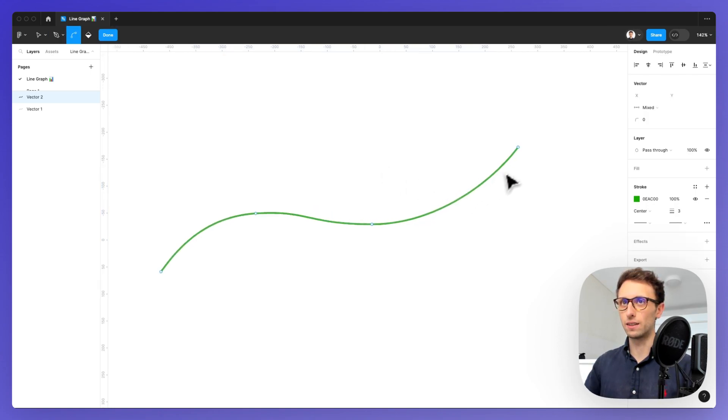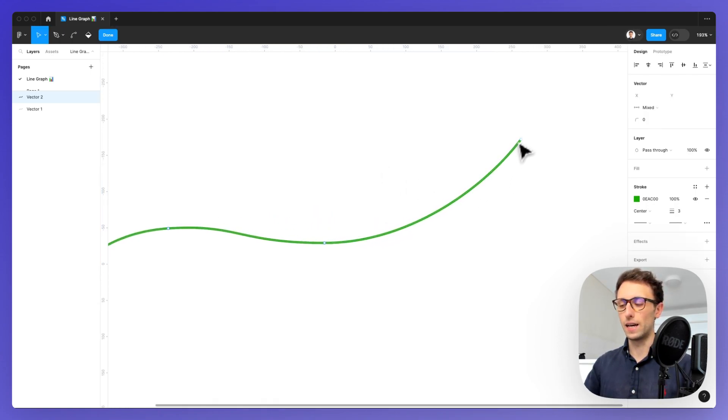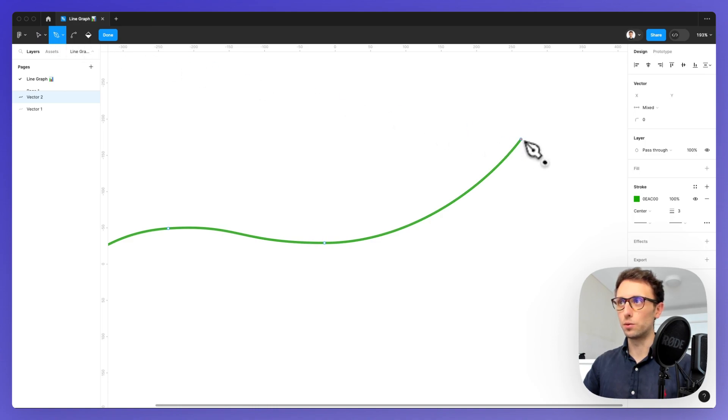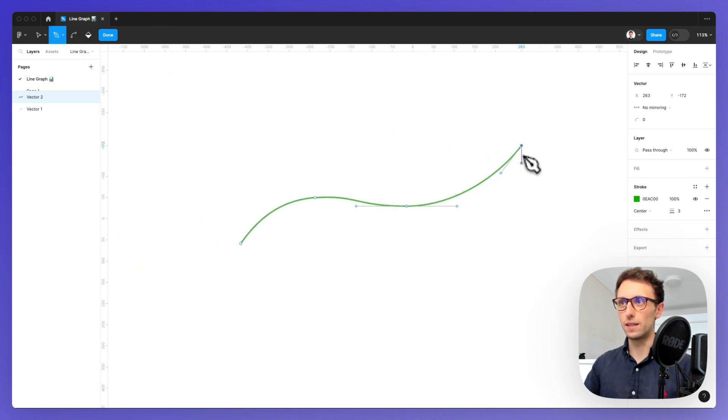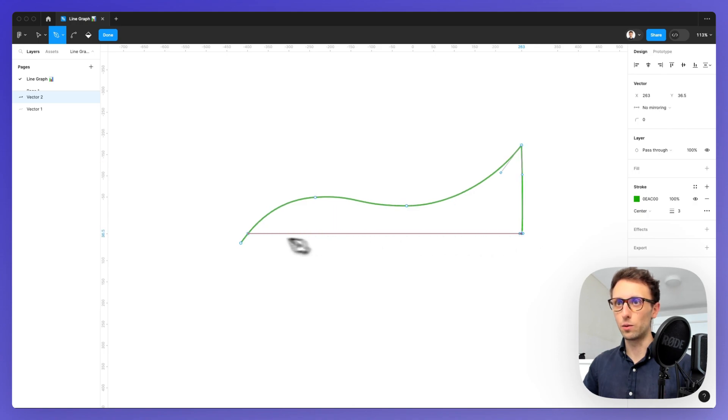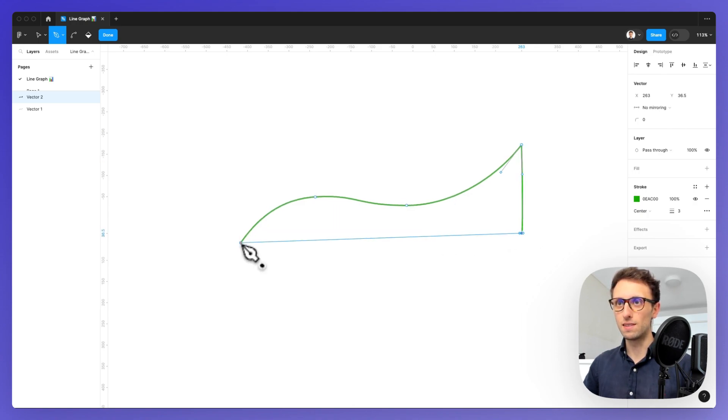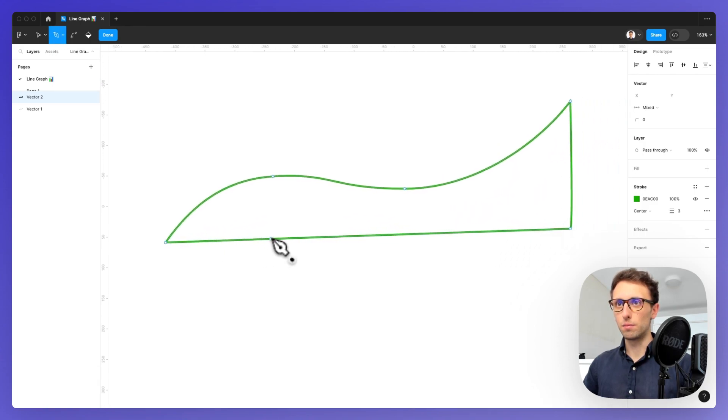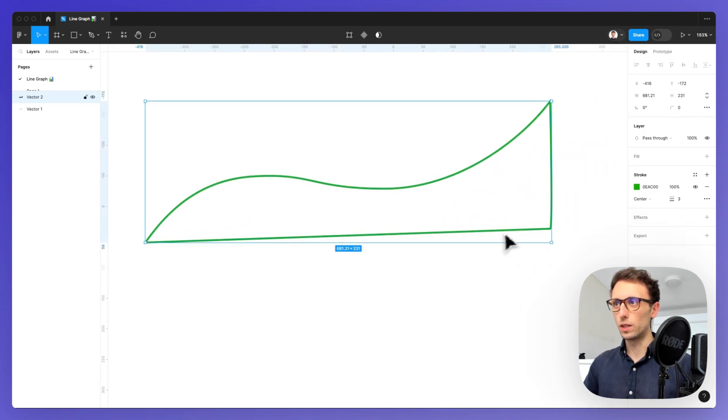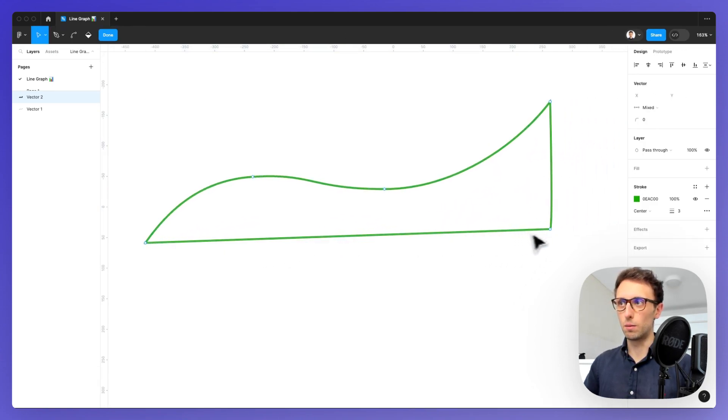We're going to double click on the element and use the pen tool to create the bottom section of this line graph, and as you can see the point is matching perfectly.